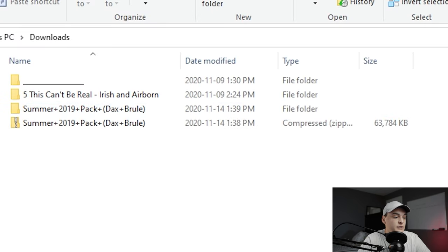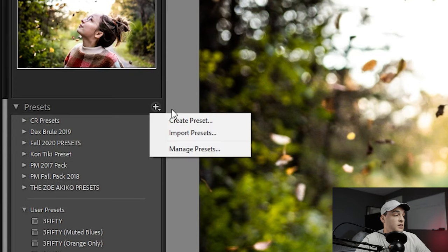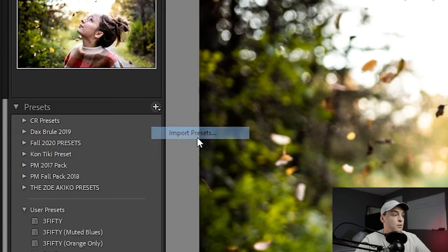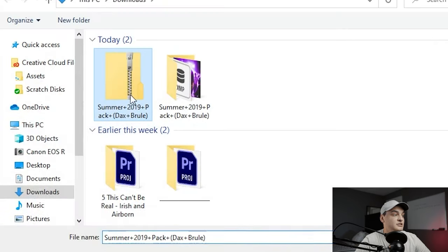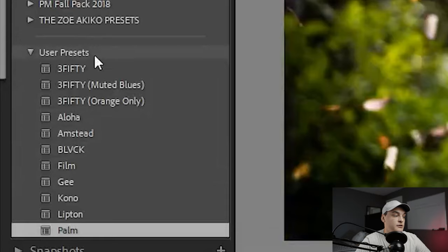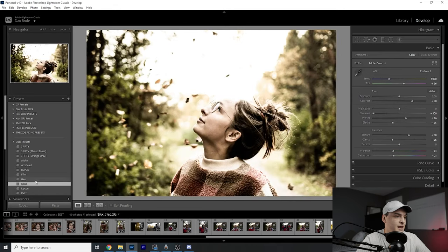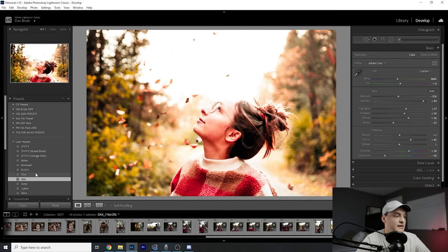Now we have this folder. It's really simple — all you have to do is come over here, click the little plus button, then click Import Presets, then just click on that zip folder. It's going to import all those presets right into your User Presets.